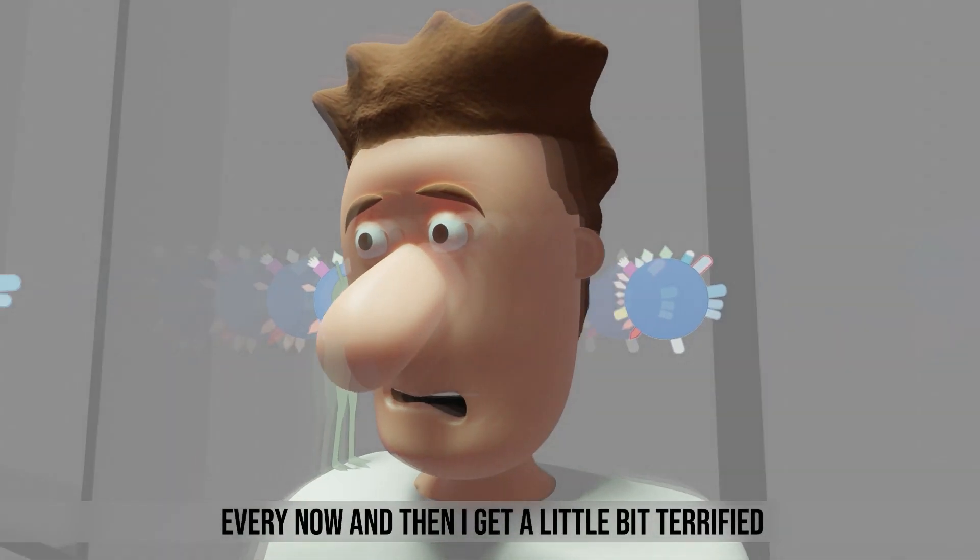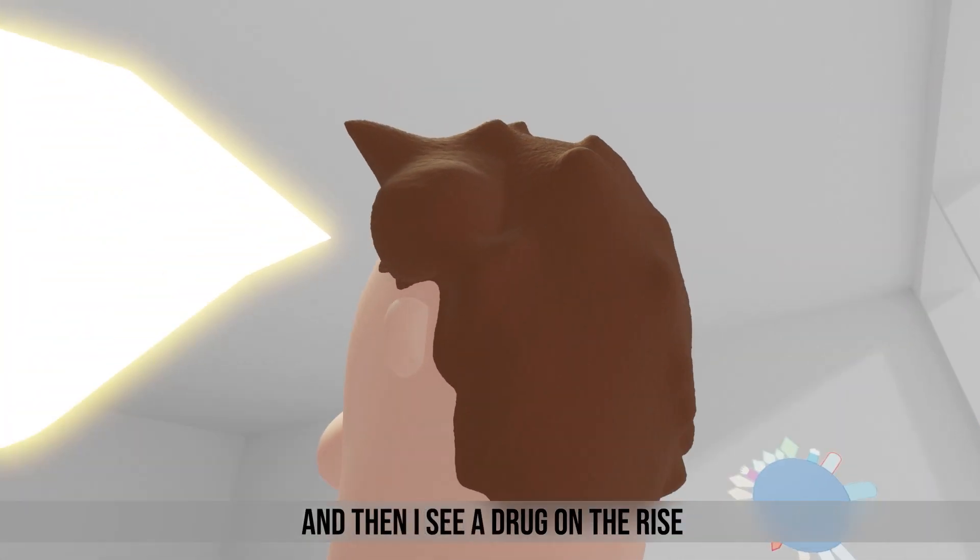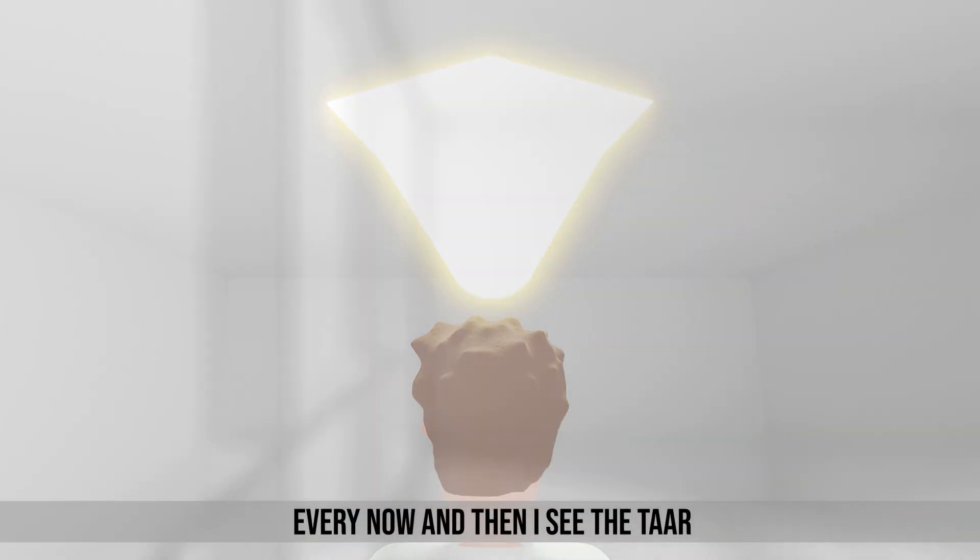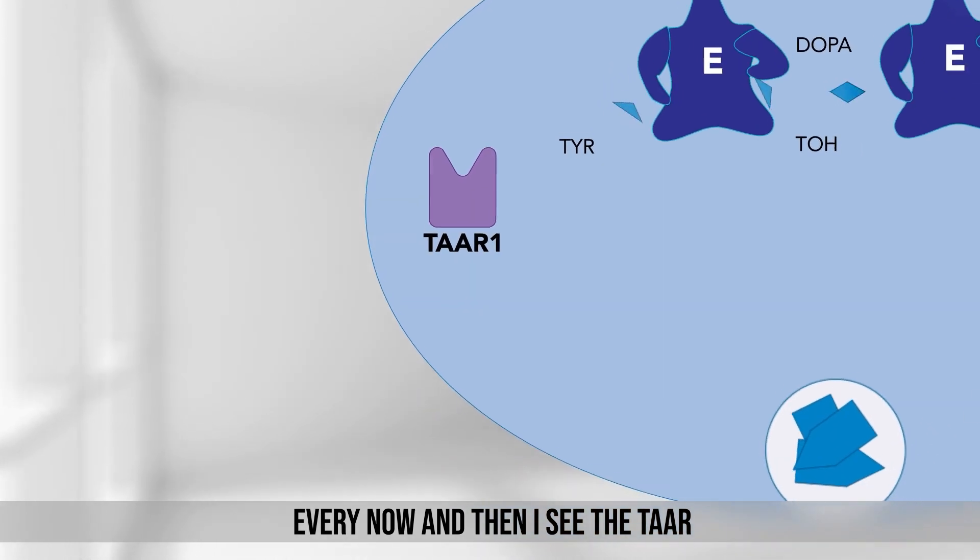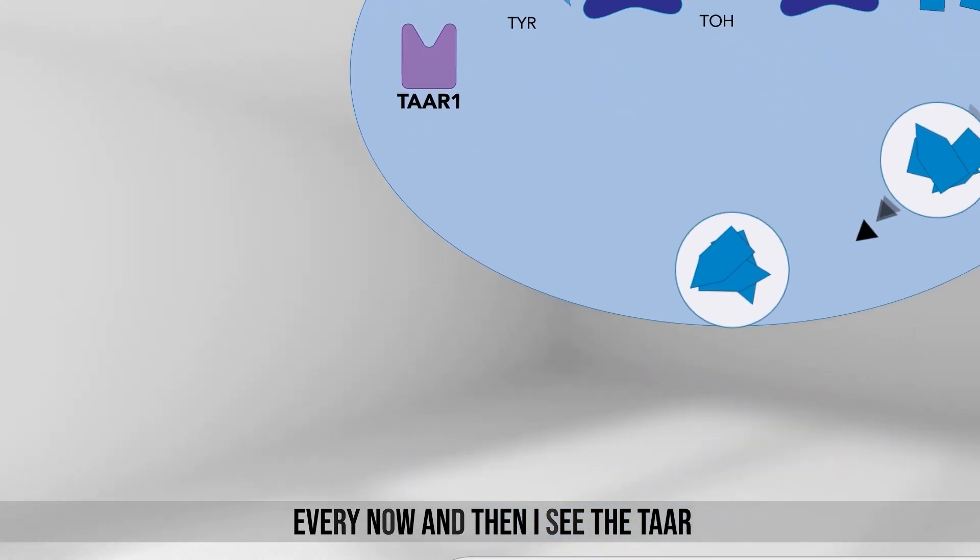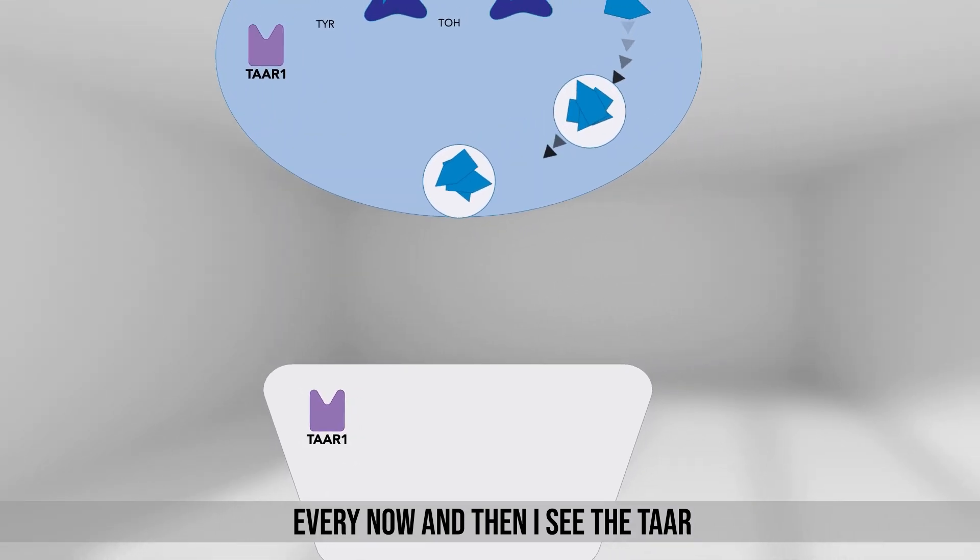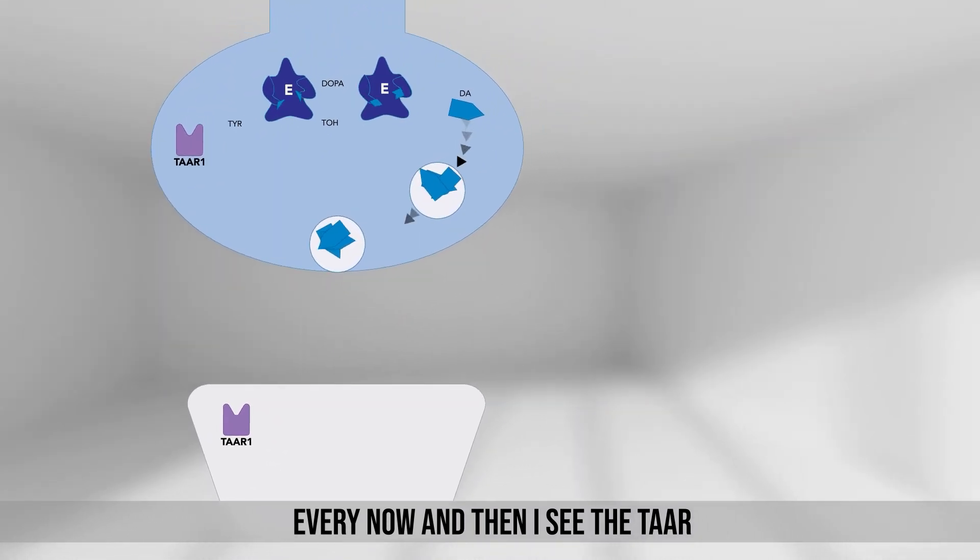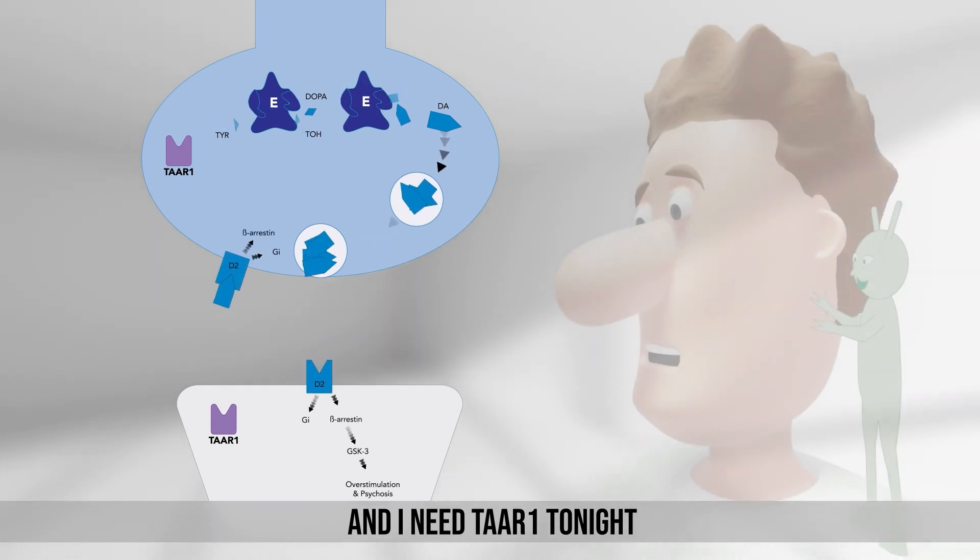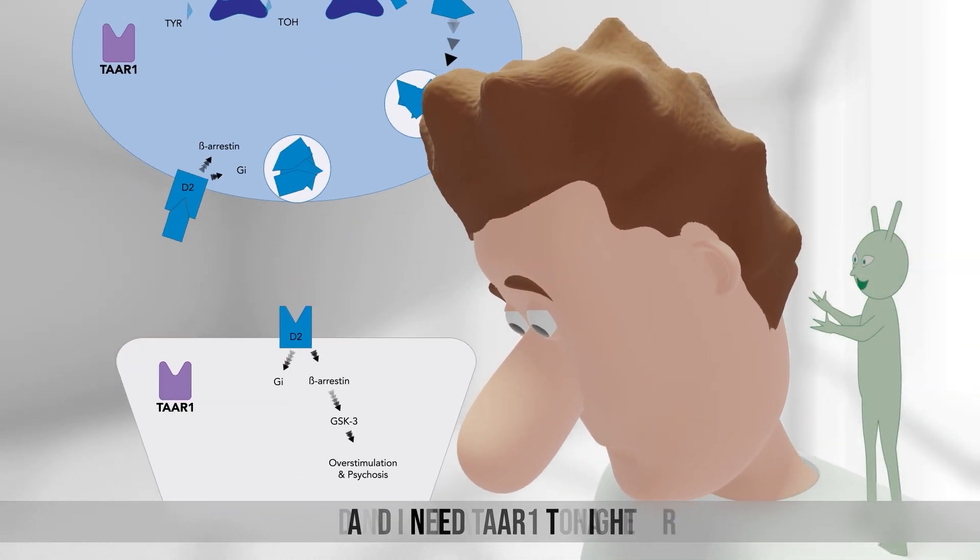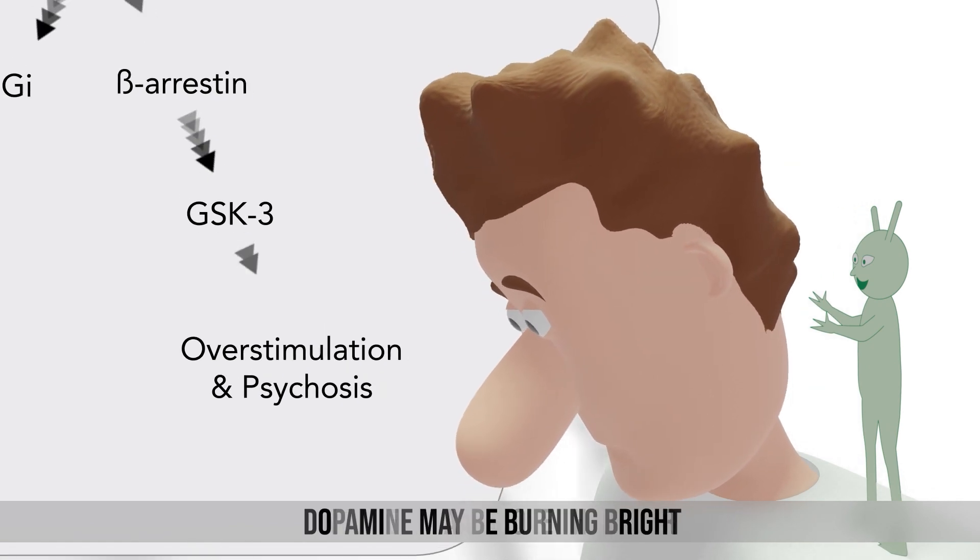Every now and then I get a little bit terrified and then I see a drug on the rise. Every now and then I see the talk, and I need Taiwan tonight. And I need Taiwan more than ever.